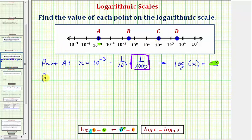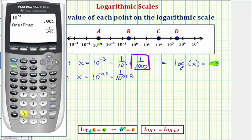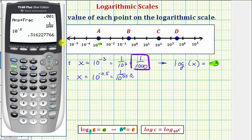Now let's consider point B. If we let x be equal to the value of point B, notice how point B is between ten to the negative one and ten to the zero, and therefore x would be equal to ten raised to the power of negative one-half, or negative 0.5. This could be written as one over ten raised to the power of positive 0.5. For the decimal approximation, we enter ten raised to the power of negative 0.5, which will not convert to a nice fraction, so we round to four decimal places: approximately 0.3162.